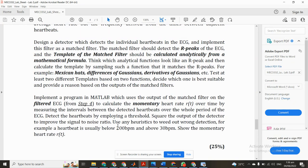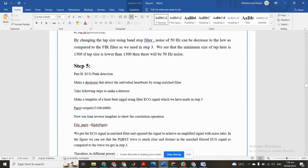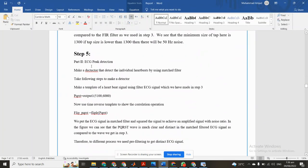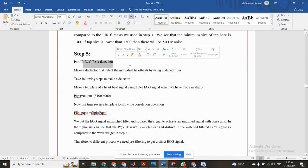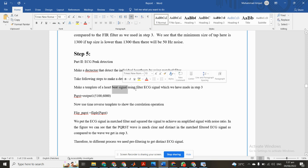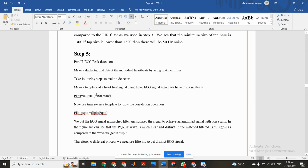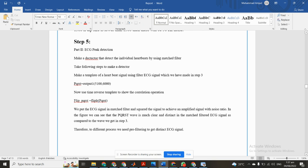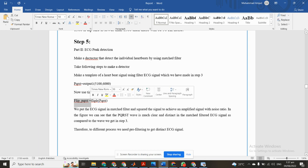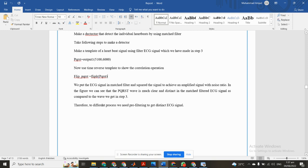First of all, we see the theoretical work which I have developed. ECG peak detection: make a detector that detects the individual heart rate with a matched filter. Take the following steps to make the detector. Make a template of heartbeat signal using filtered ECG which we made in Step 3 in the previous video. PQRST equals output of handling data from 5100 to 6100. Now use time-reversed template to show the correlation operation. Flip PQRST. We put the ECG signal in the matched filter.